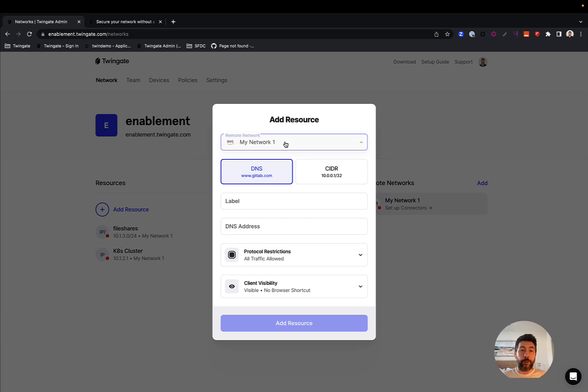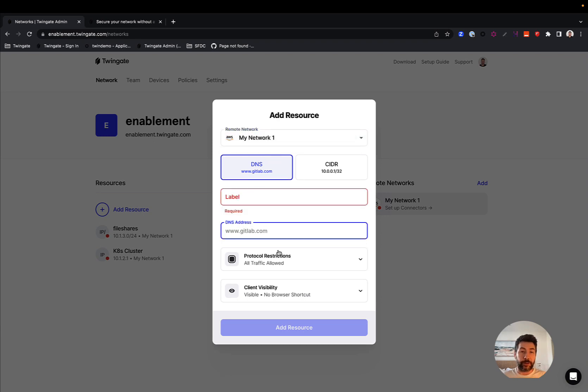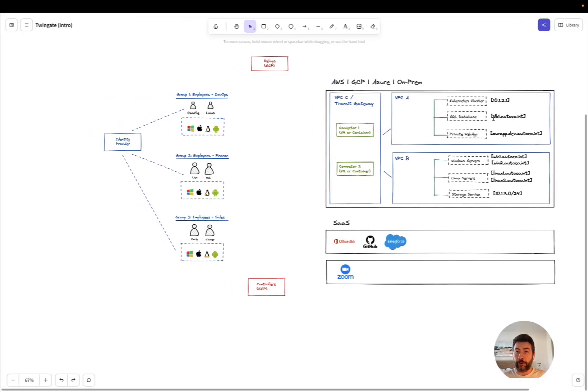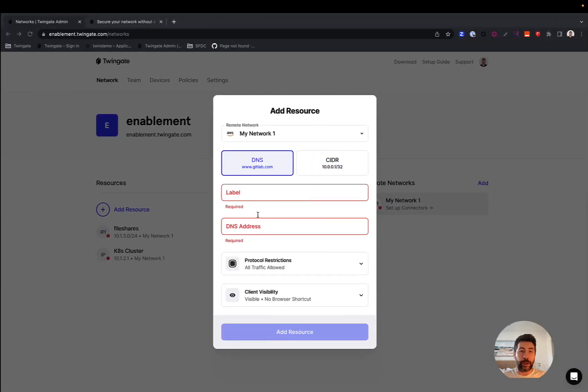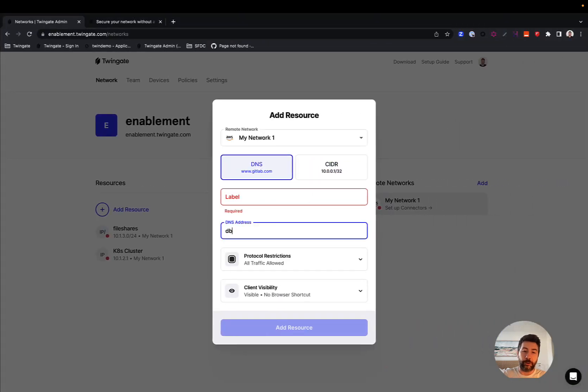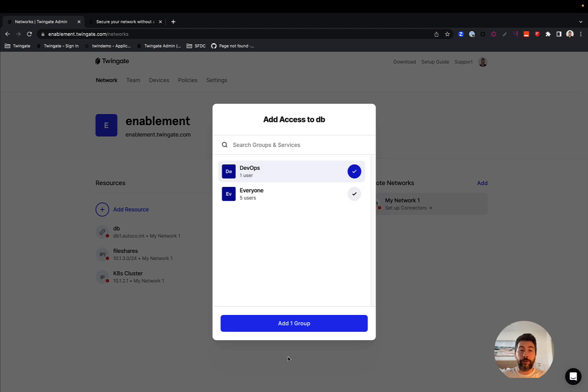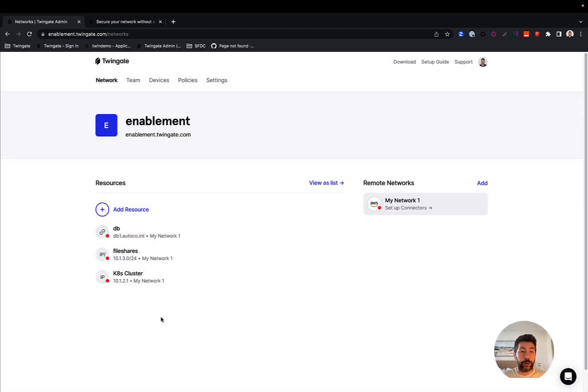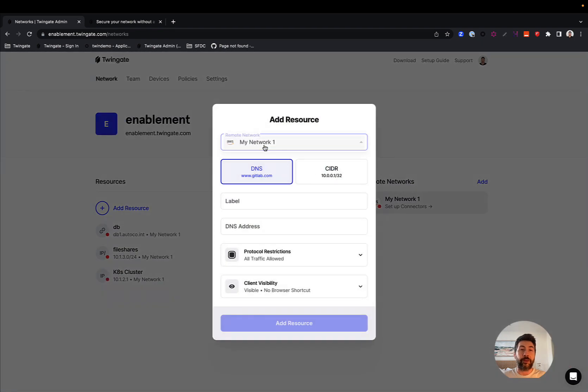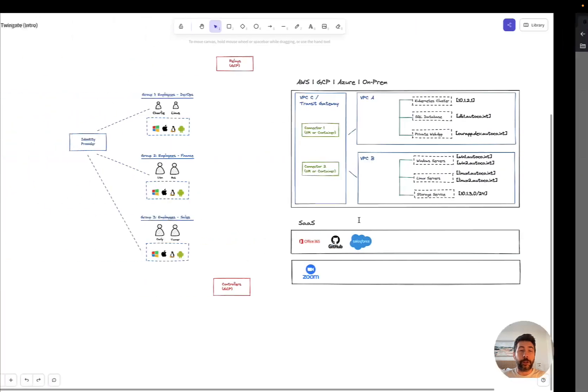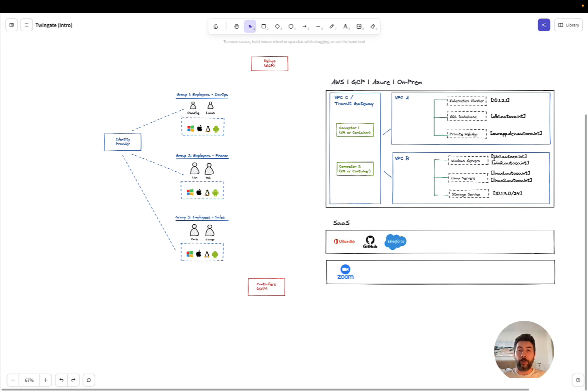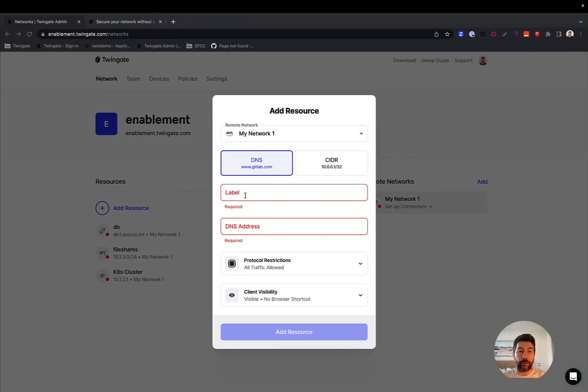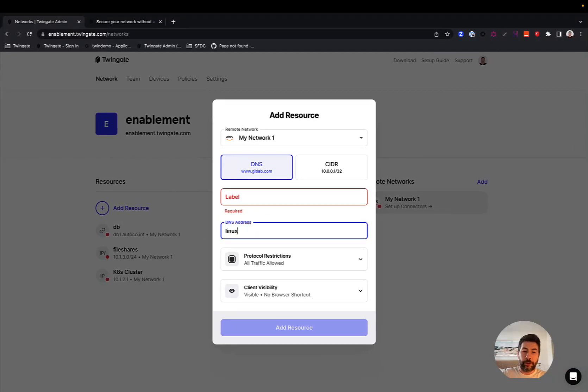You can also define a resource as a fully qualified domain name, if you select DNS here, which would be very convenient for our purpose here, providing access to db1.autocode.int. So you can do this here. And there's one final way you can declare resources. It is similar to the fully qualified domain names, but it is a little bit more flexible and more broad. It allows you to define patterns within fully qualified domain names. So if we wanted to provide access to all Linux servers, to our groups of DevOps users, all we would need to do here is do linux?.autocode.int.